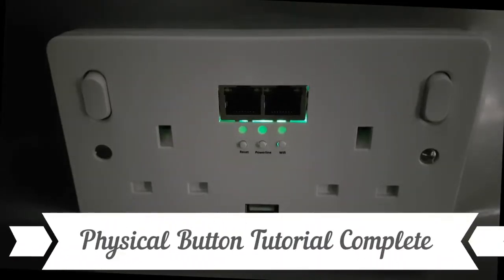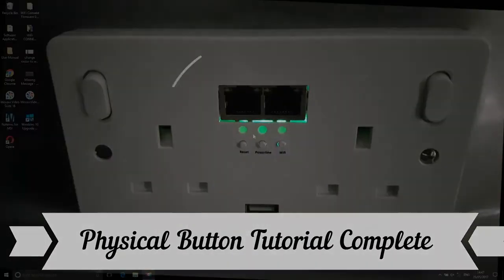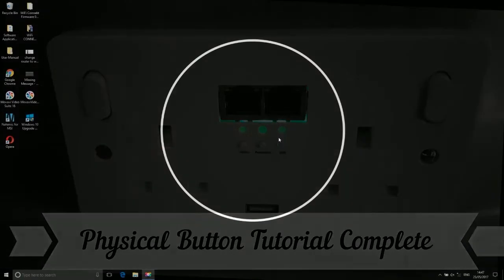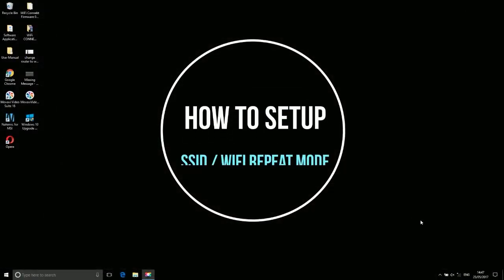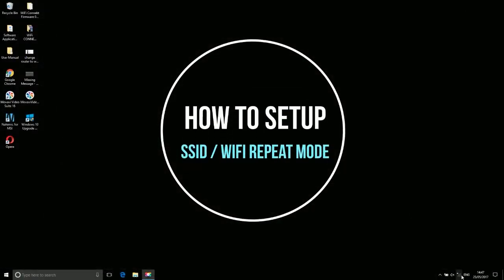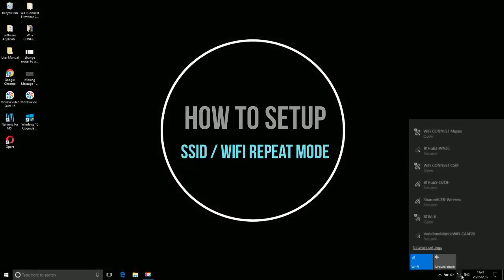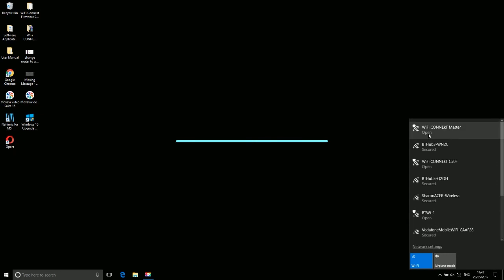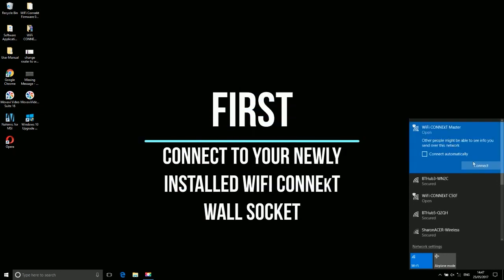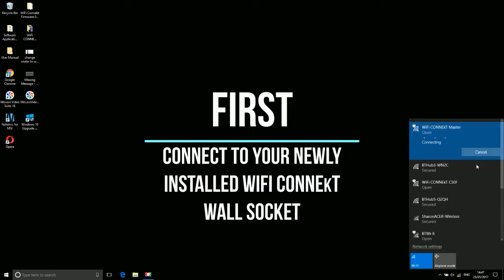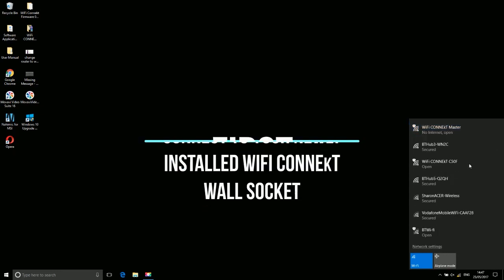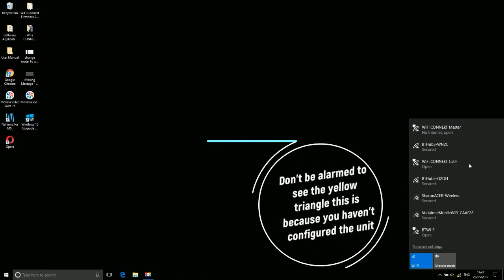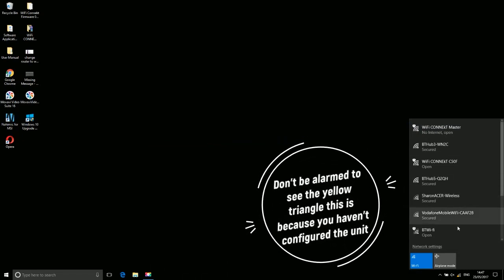Physical button tutorial complete. How to setup SSID Wi-Fi repeater mode: First, connect to your newly installed Wi-Fi Connect wall socket. Don't be alarmed to see the yellow triangle; this is because you haven't configured the unit yet.